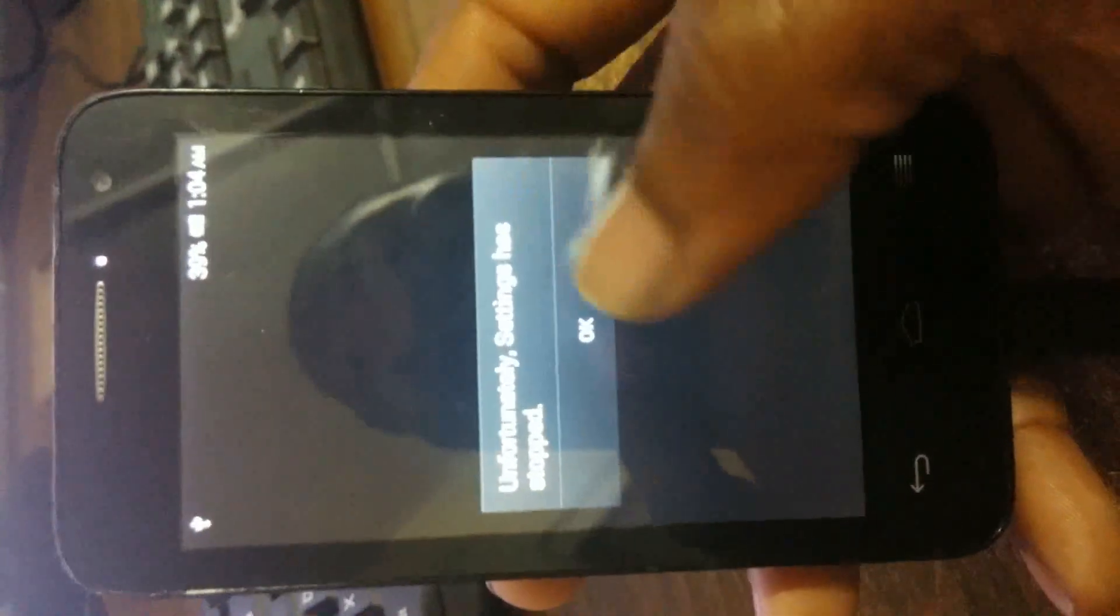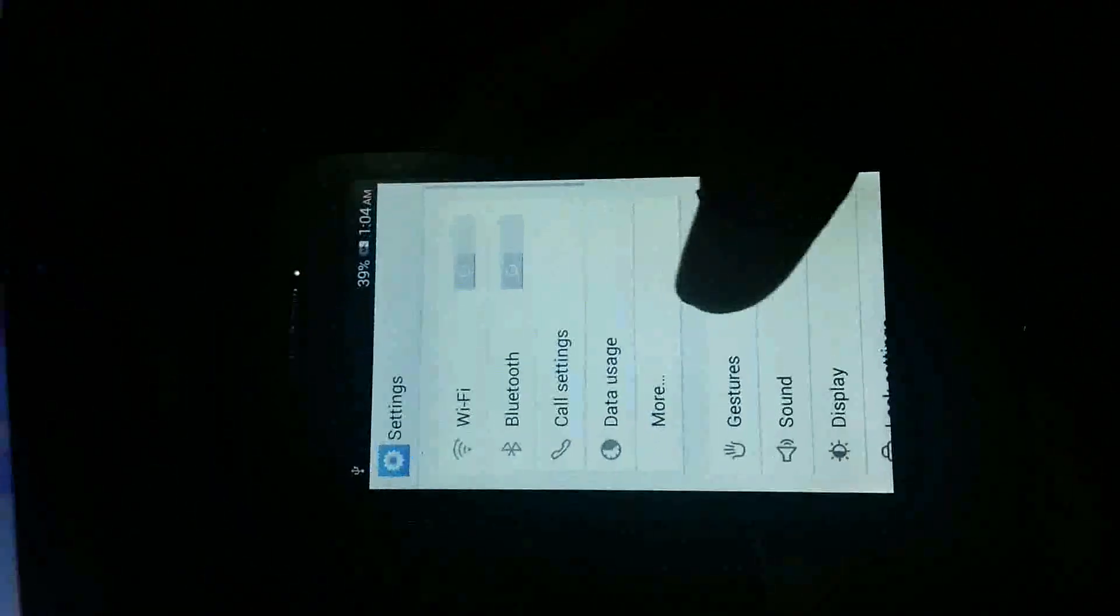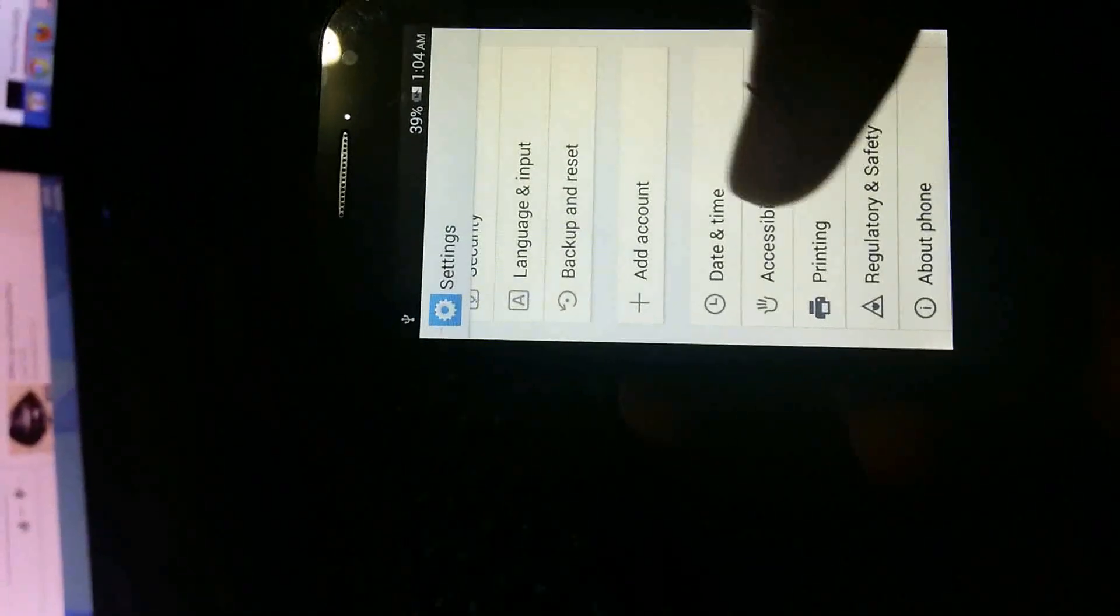First thing you need to do is go to settings. Then scroll down to time and date. The phone is actually going to pose some problem in order to get there.